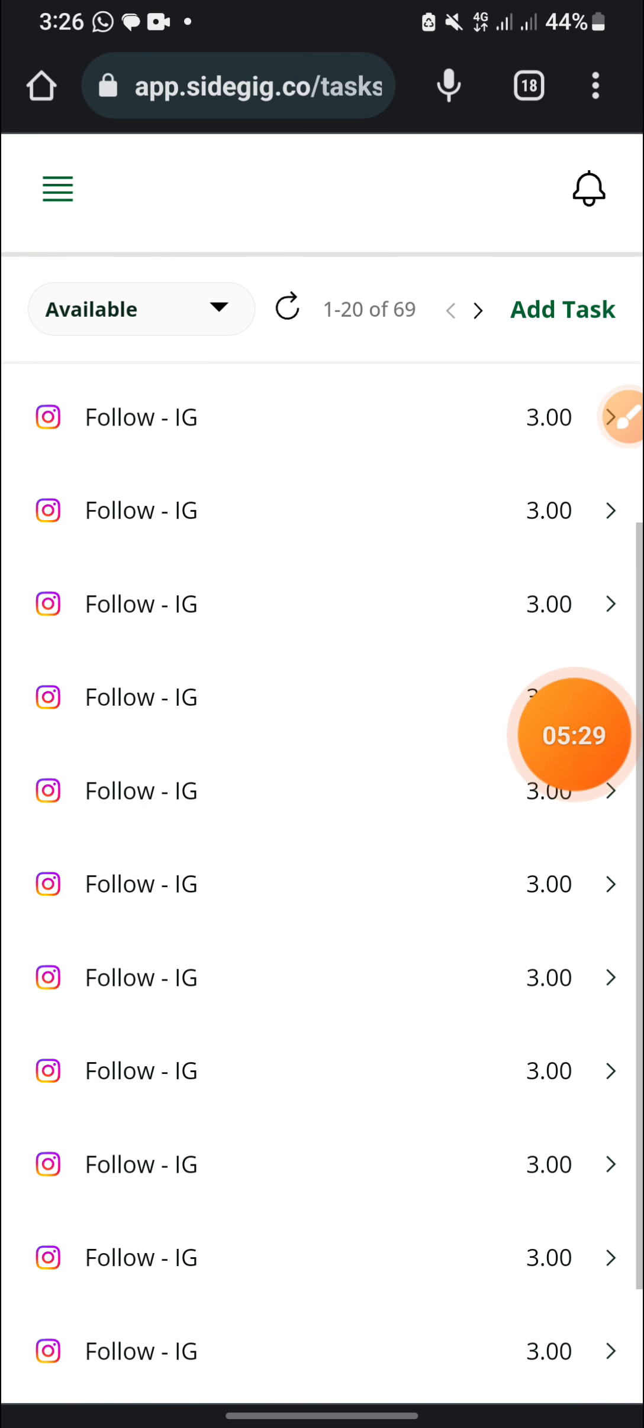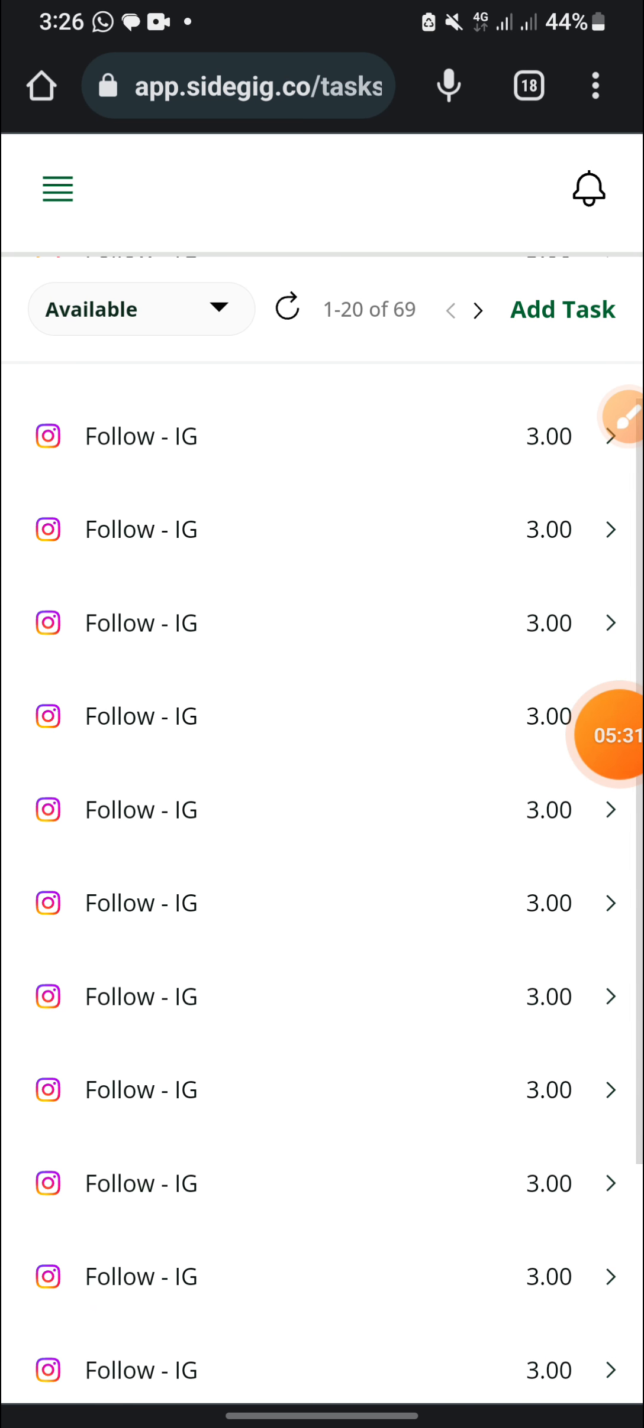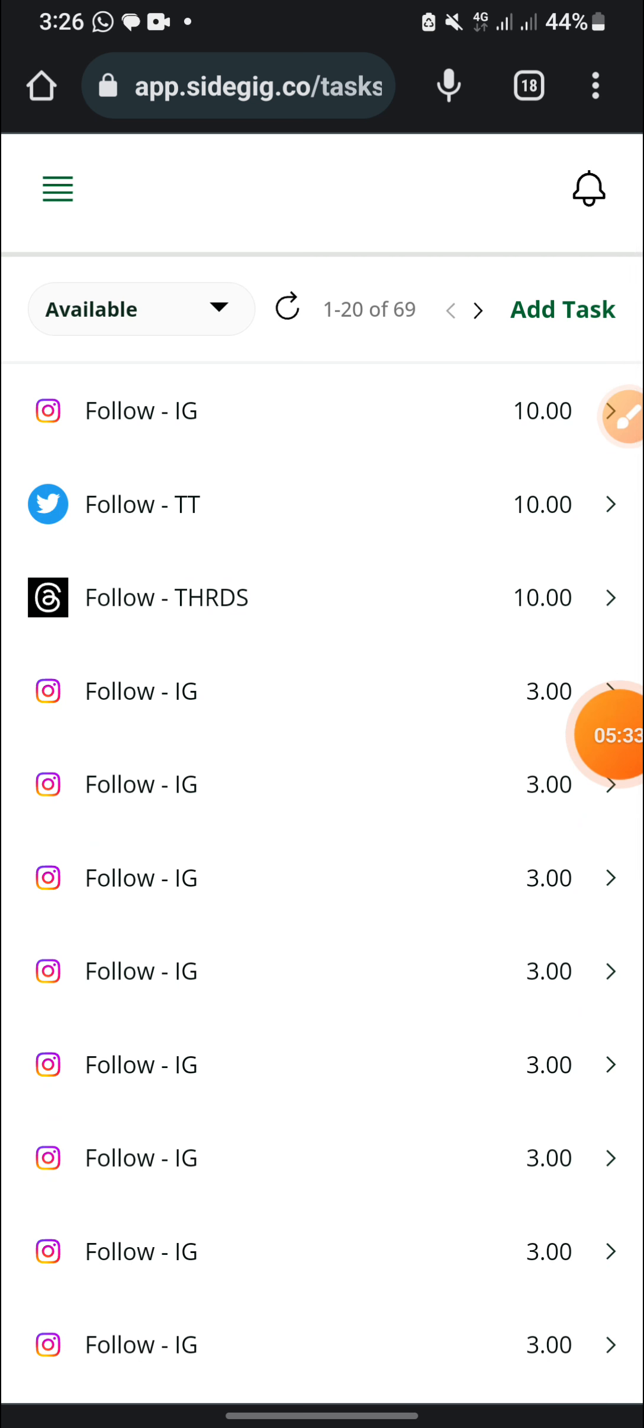And Telegram, 6 naira. We have a lot of tasks here which we can perform, which we are very free to perform. So I'll click on the next page. Let me just perform one of the tasks. Let me follow on IG for you to see the way they work.